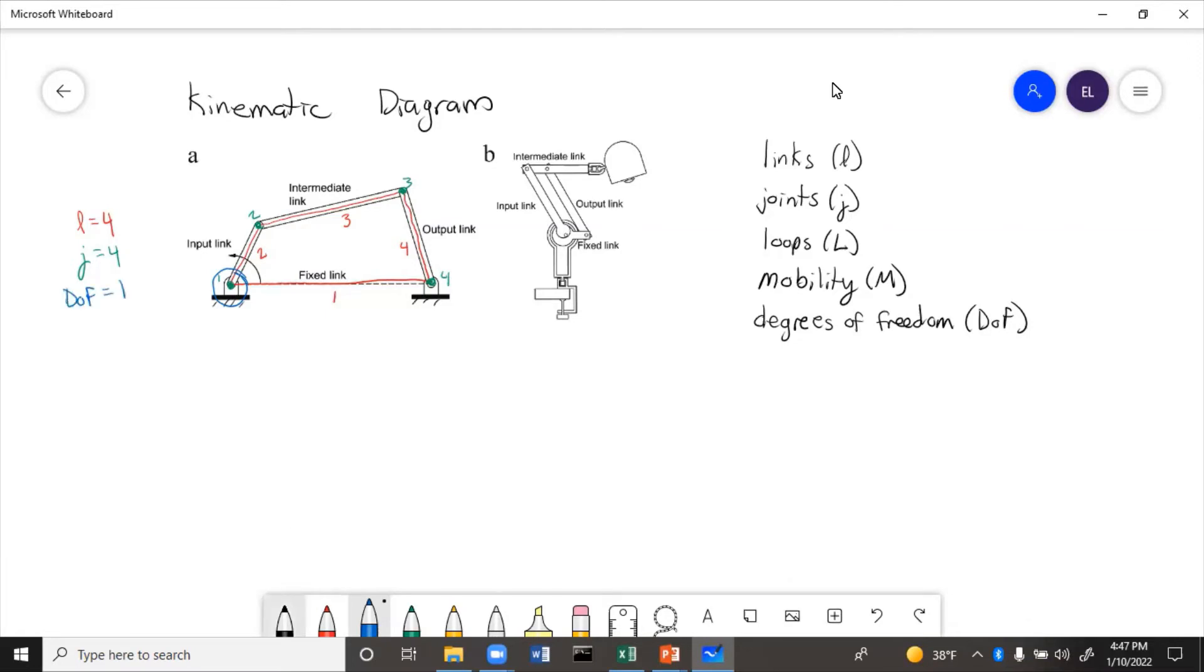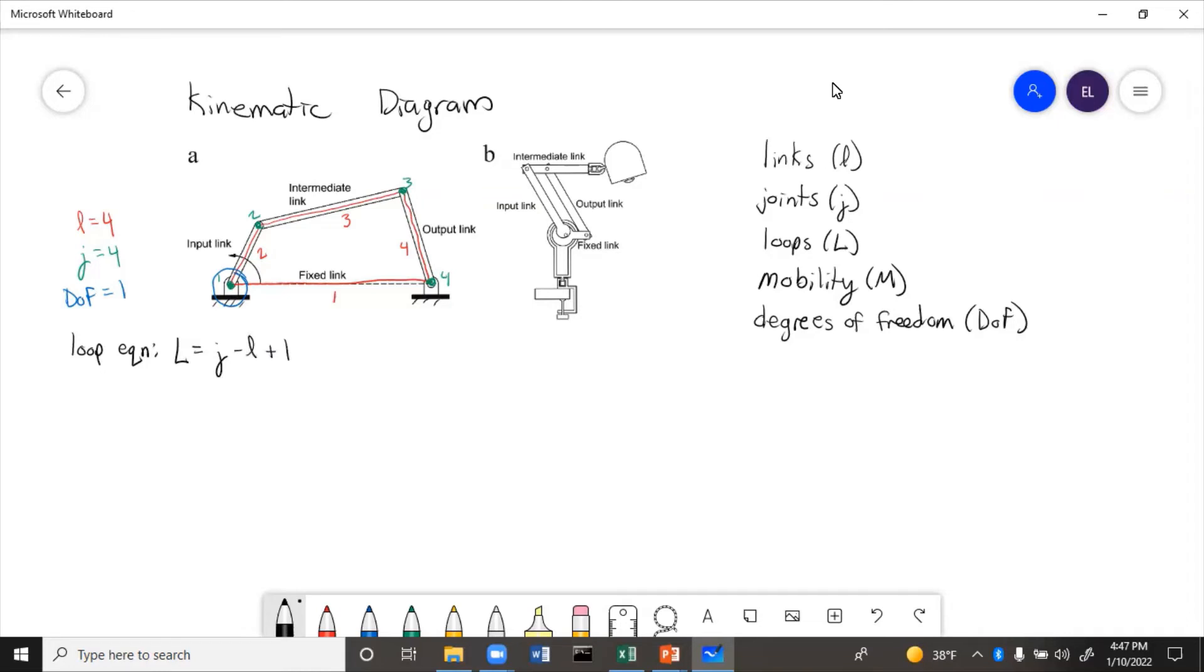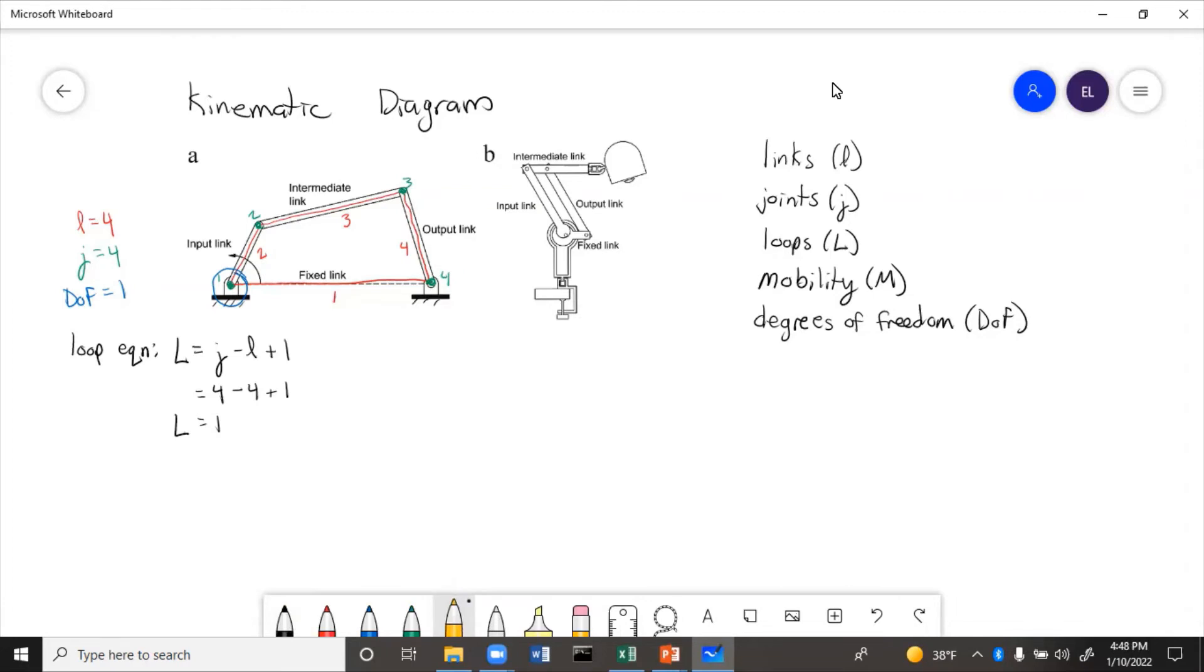Now there are two equations to learn for loops and mobility. So the loop equation, L equals J minus L plus one. So total joints, four minus number of links, four plus one, that equals one. So one loop required to solve. And looking at this, we can see that basically there is only one loop here, one closed circuit.